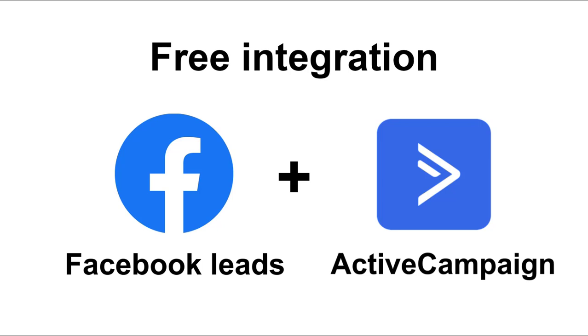If you do it, you will automatically receive the contact information to ActiveCampaign each time you get a new lead in Facebook.